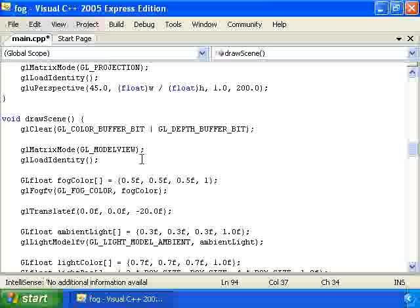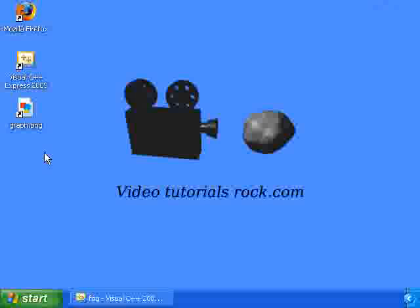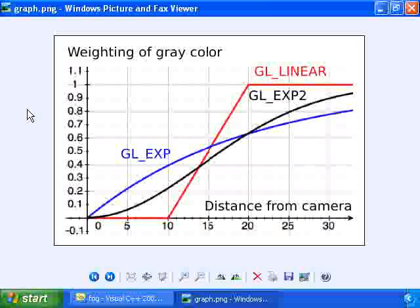There's one other important thing that we need, and that is a function which takes the distance of a pixel from the screen and maps it to a weighting for the gray color, a weighting that ranges from 0 to 1, or 100%. And OpenGL lets us use a few different functions, actually. And I have a graph right here of the functions that we'll be using in this program.